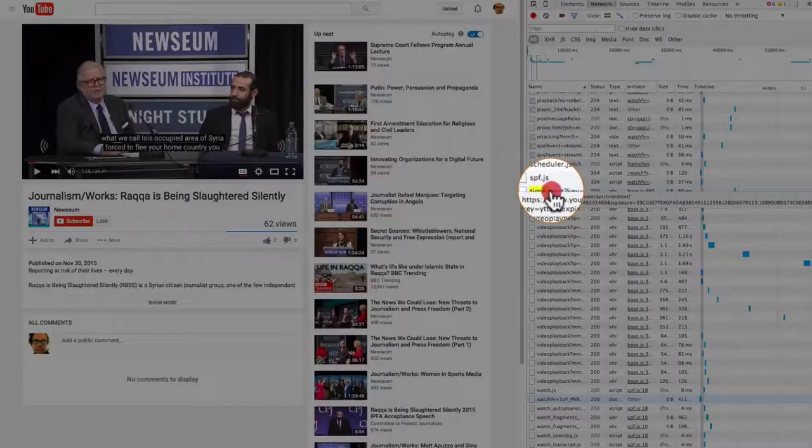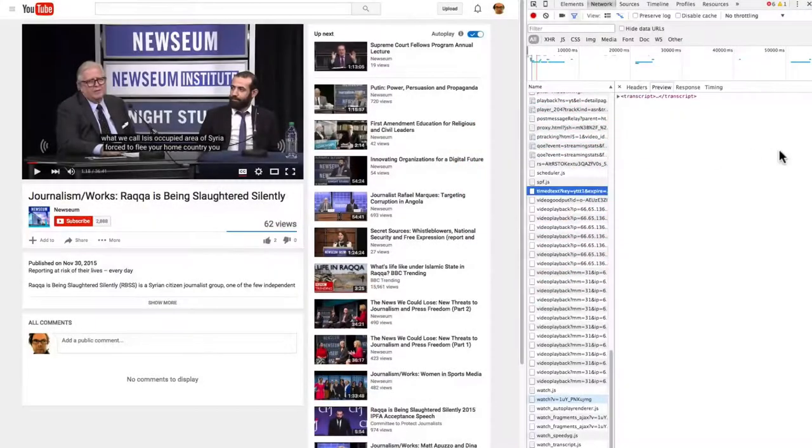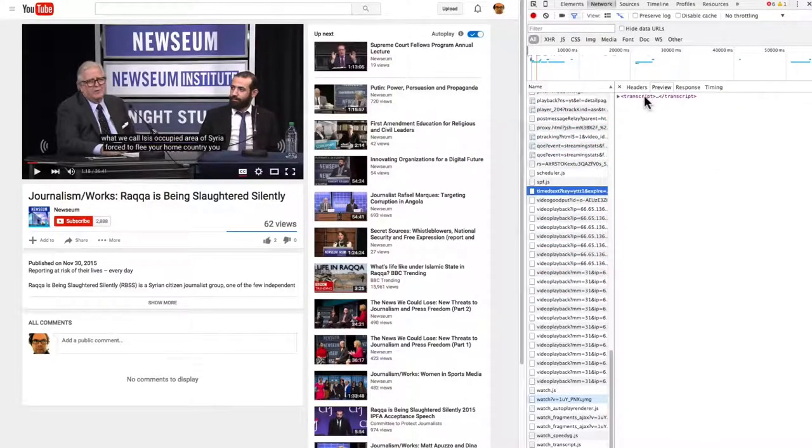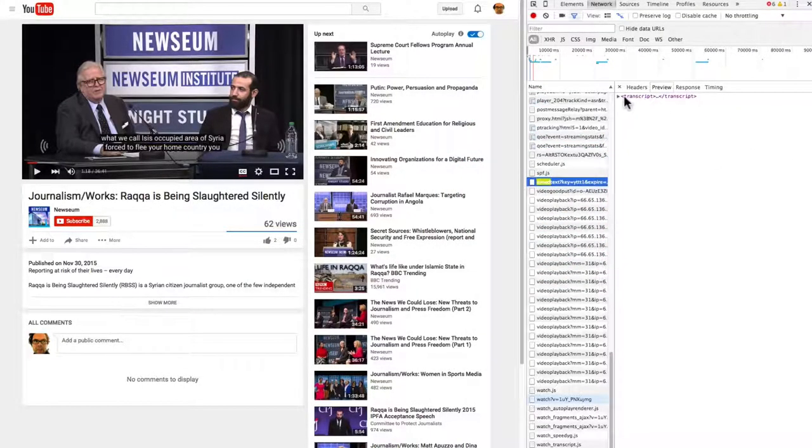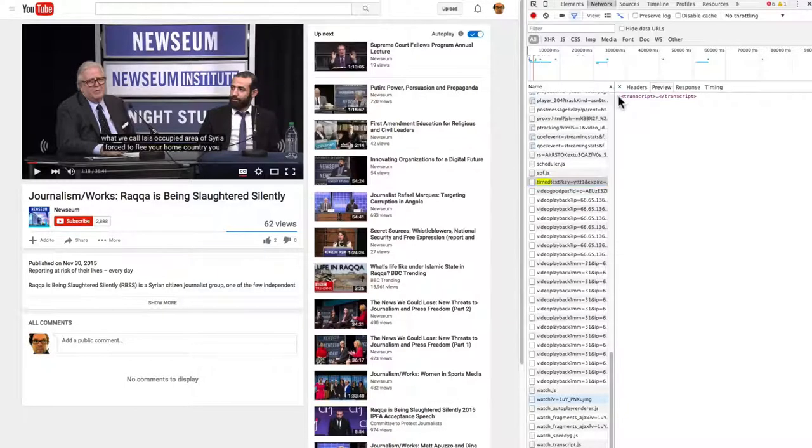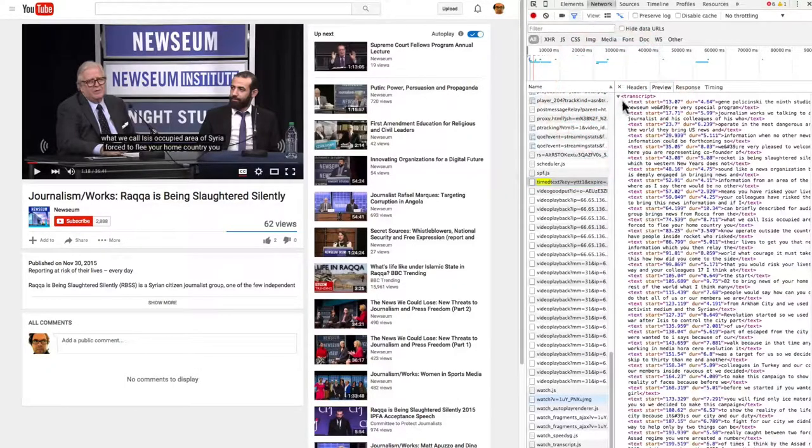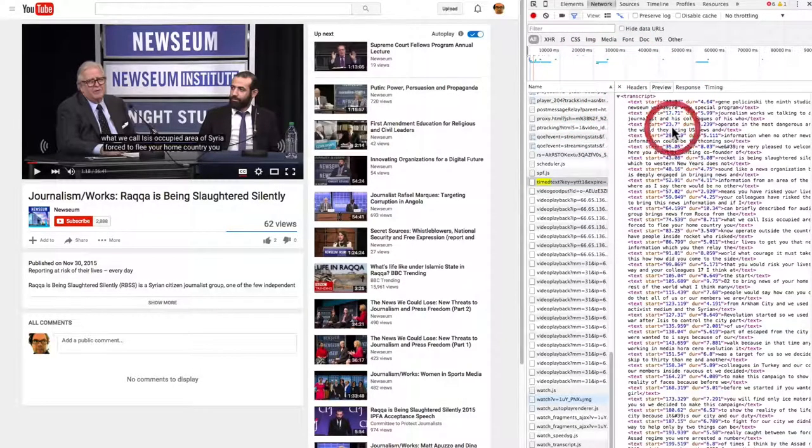But if we select times text, we see this little transcript tags. Lo and behold, click the arrow, and here is your transcript.